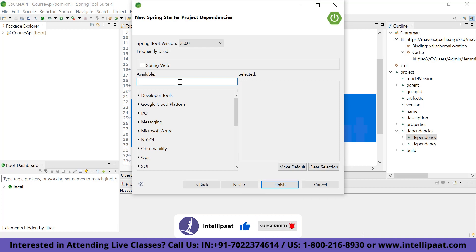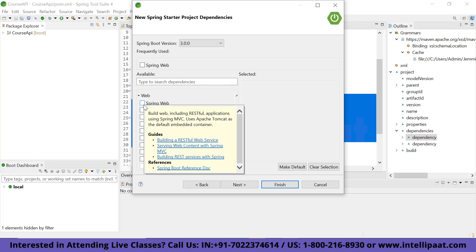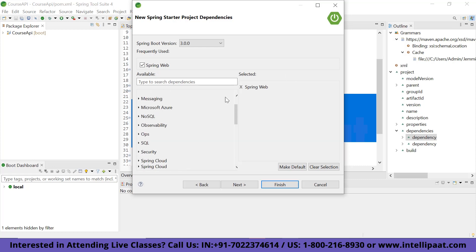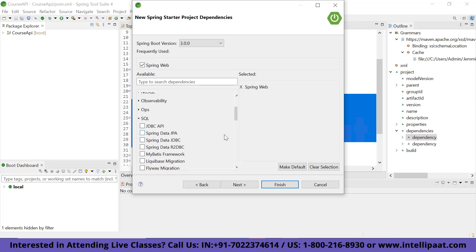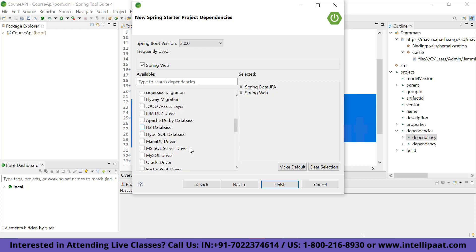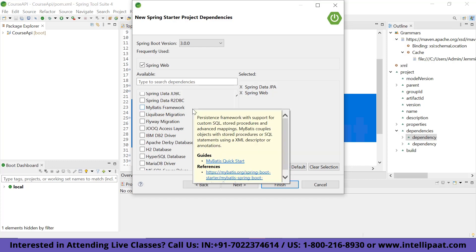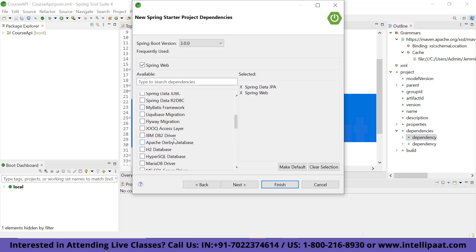Let's check which dependencies we will need. We'll use the Spring Web Starter dependency — just click on Spring Web to add it. Next, for the SQL part, we will add Spring Data JPA. We also need a database for it to interact with, so we'll use Apache Derby, which is an embedded database server.